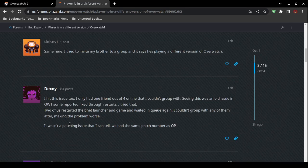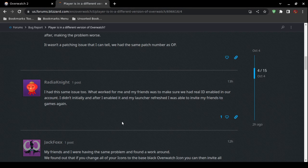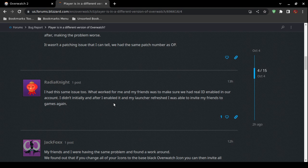One user restarted the Battle.net launcher, waited in the queue, and it actually made the problem worse. Another person claimed what worked for them was enabling Real ID on their account. They enabled Real ID and then relaunched the game, and after that they were able to invite their friends again.